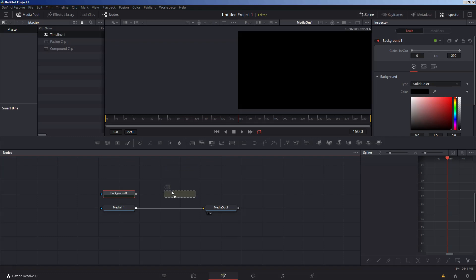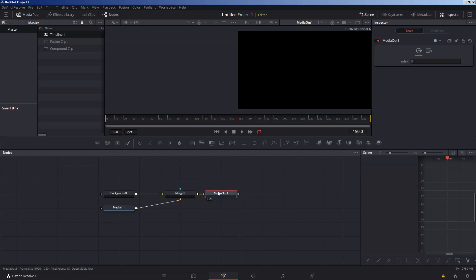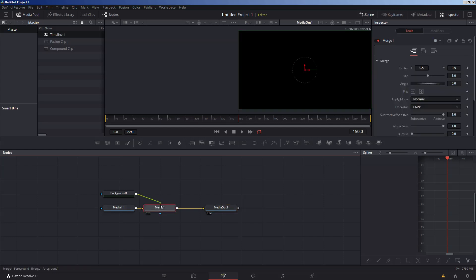You can use a merge node — drop the background into the foreground input (green), drop another into the background input (yellow), and blue is the mask. Take the output square box and drop it into the yellow triangle on the media out. Alternatively, take the output square box on the background node and drop it onto the output square box on the media node, and it'll create a merge node for you with the background node as the foreground input.